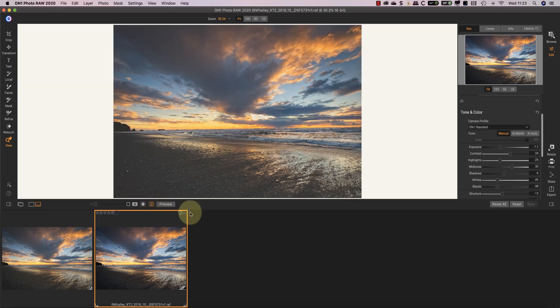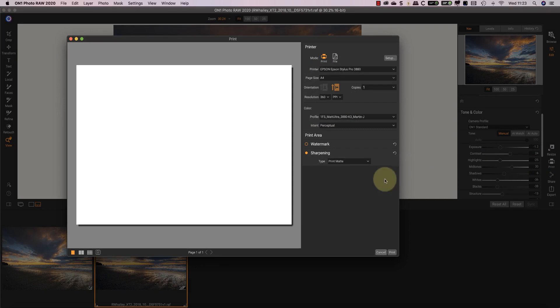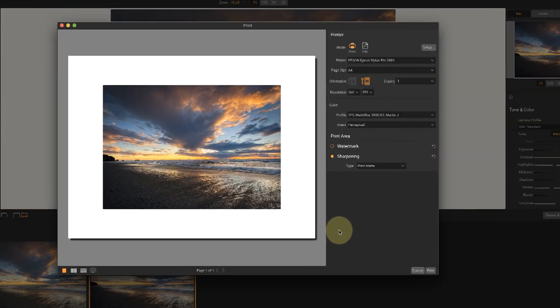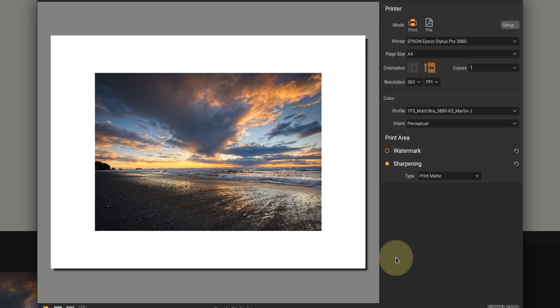Now that I have my soft proof looking how I want the print to look, I'll select to print. In the print dialogue, you can see we have two options at the top: one is to send the print to the printer and the other to save it as a file. If you're going to be sending your image to a lab for printing or using an online printing service, don't use the file option here.